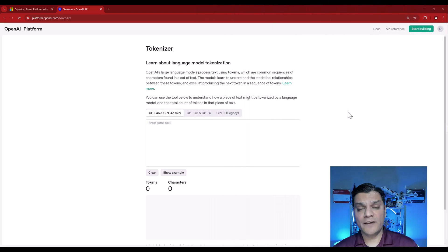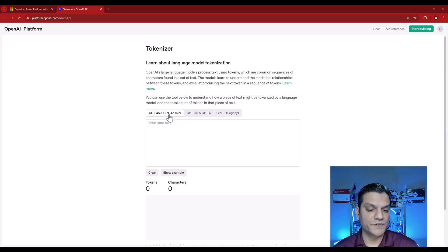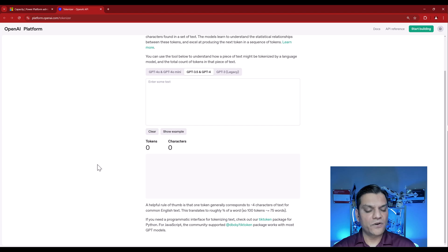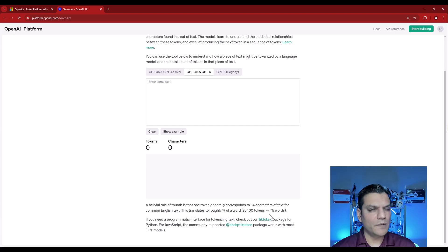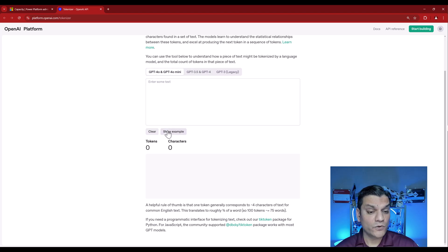So let me jump over and show this in action. Here we are in the OpenAI platform, specifically the Tokenizer feature. This is where we can learn how models process text using tokens, giving a good understanding of how AI Builder in the Microsoft realm also does this. It gives us three different types: GPT-4o or GPT-4o-mini, GPT-3.5 and GPT-4, and even GPT-3 legacy. A helpful rule of thumb is that one token generally corresponds to about four characters of text — roughly 75 words per 100 tokens.